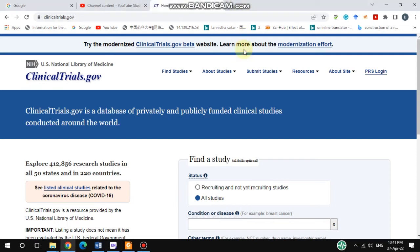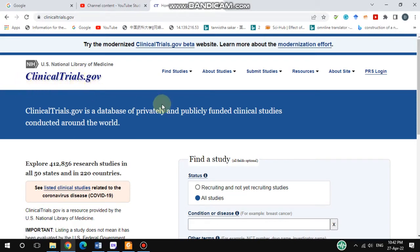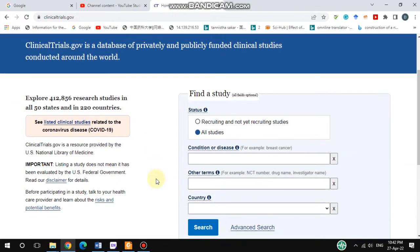Hello friends, welcome back to my channel Excellent Protein X. In this tutorial video, I'll discuss how to find the clinical study report. There is one database called ClinicalTrials.gov. If you go to this website, you will get all of the information about clinical trials. I am already here in the ClinicalTrials.gov database.